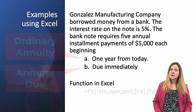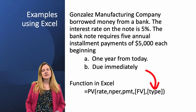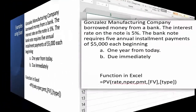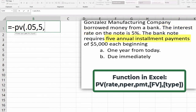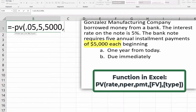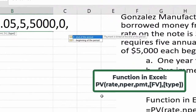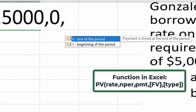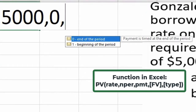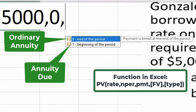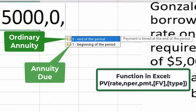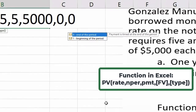The function we will use in Excel is still the present value function, but we're going to use another feature in the argument. We use equals negative PV, open parentheses, rate of 5%, number of periods of five, payment is $5,000, future value is zero, and the type — this is where we distinguish the annuities. Zero is end of period, so that would be an ordinary annuity, and one is beginning of period, which would be an annuity due. For part A — one year from today — I'm going to put in zero for end of period.